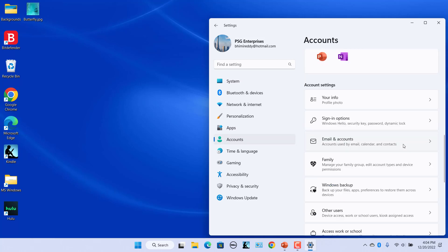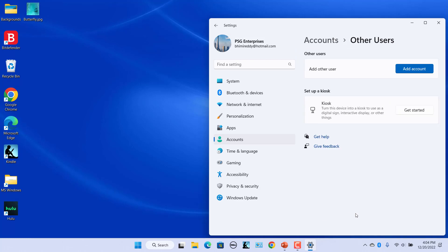Scroll down to Account Settings. Click on Other Users on the right side. Click on the Add Account button.